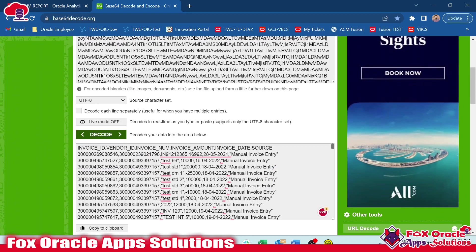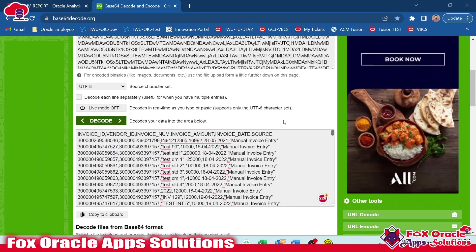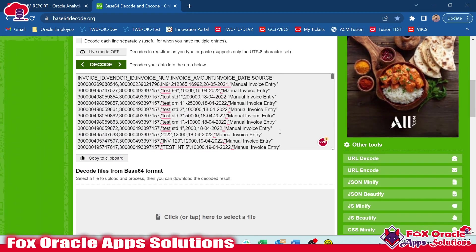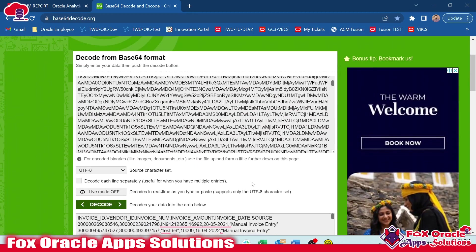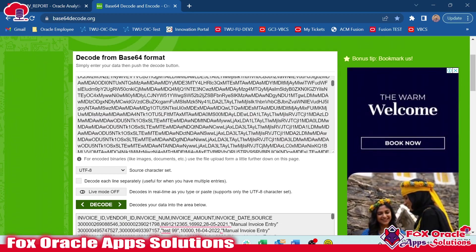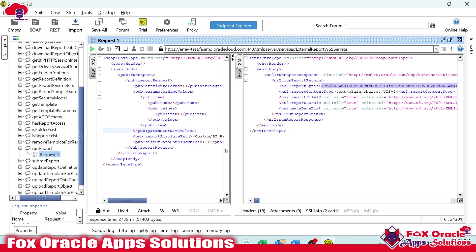This is the way we can execute a BI report from SOAP services. In the next video, I will show you how to call a BI report with parameters. Thank you so much for watching. If you have any queries, you can leave a comment. Thank you so much again.